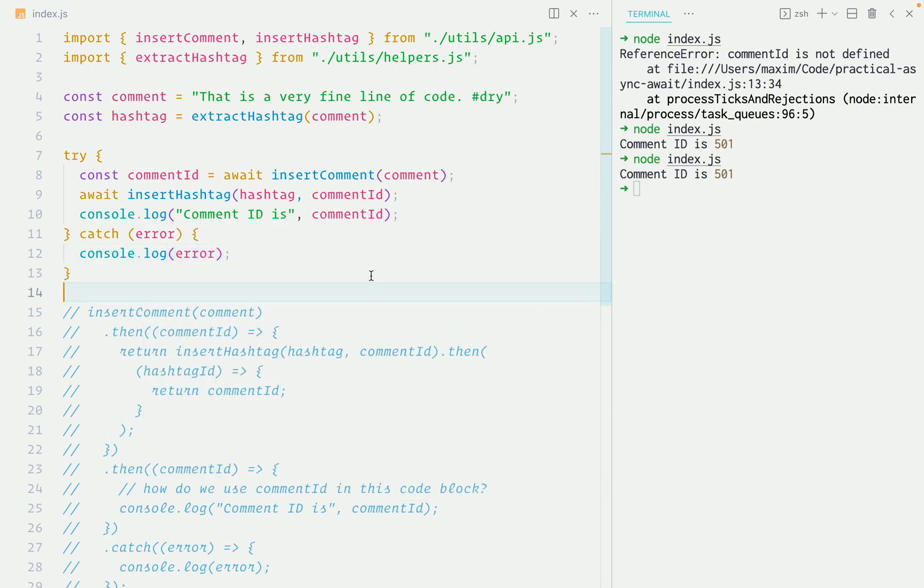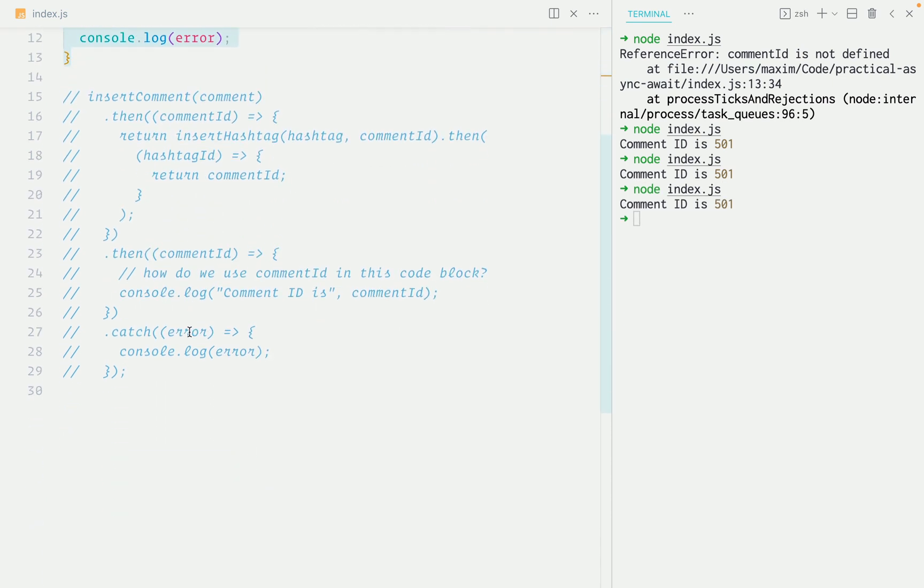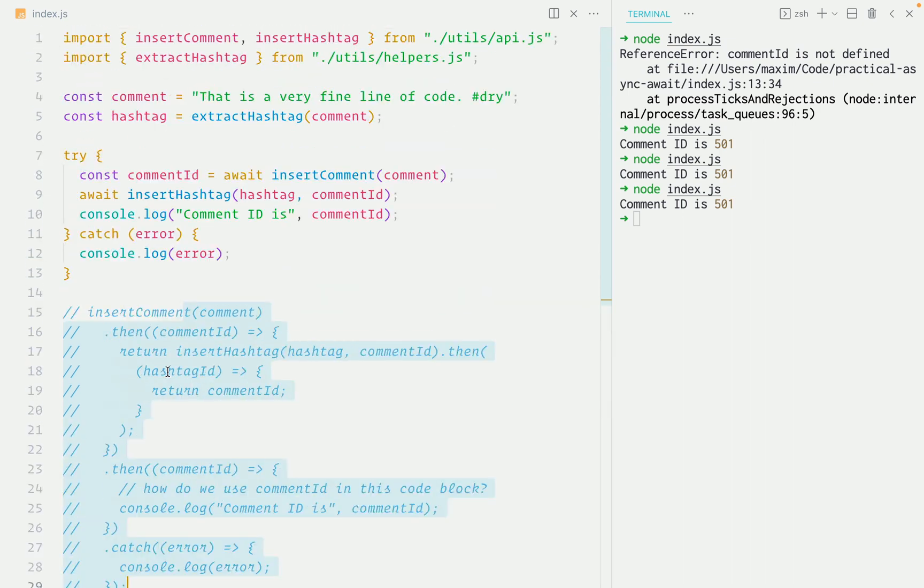And that's it. That's all there is to it. And the program works just as before. Compare this with this. Async await is so much better.